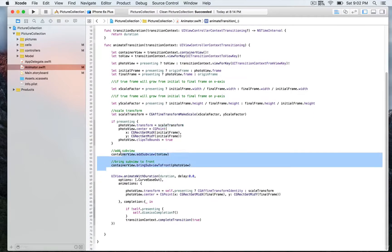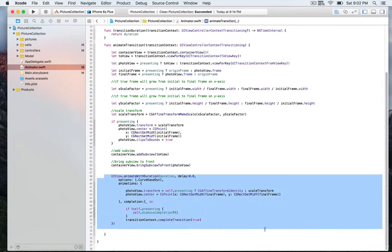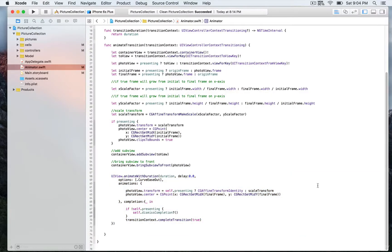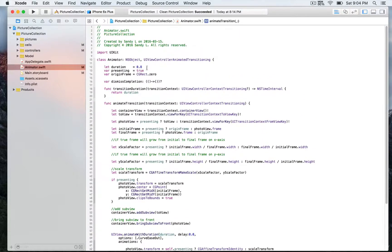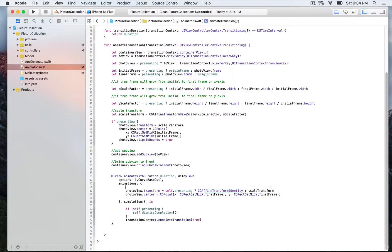We've already seen how to add to the container view and bring it to the front. Next we animate the transformation inside animateWithDuration, which we're setting to 80 milliseconds. We use no delay, and we use the option curveEaseOut so the animation slows down near the end. Inside the animations closure, for the photoView's transform property, we use another ternary operator: if self.presenting is true, we use the identity transform; otherwise we use the scaleTransform defined at the top.